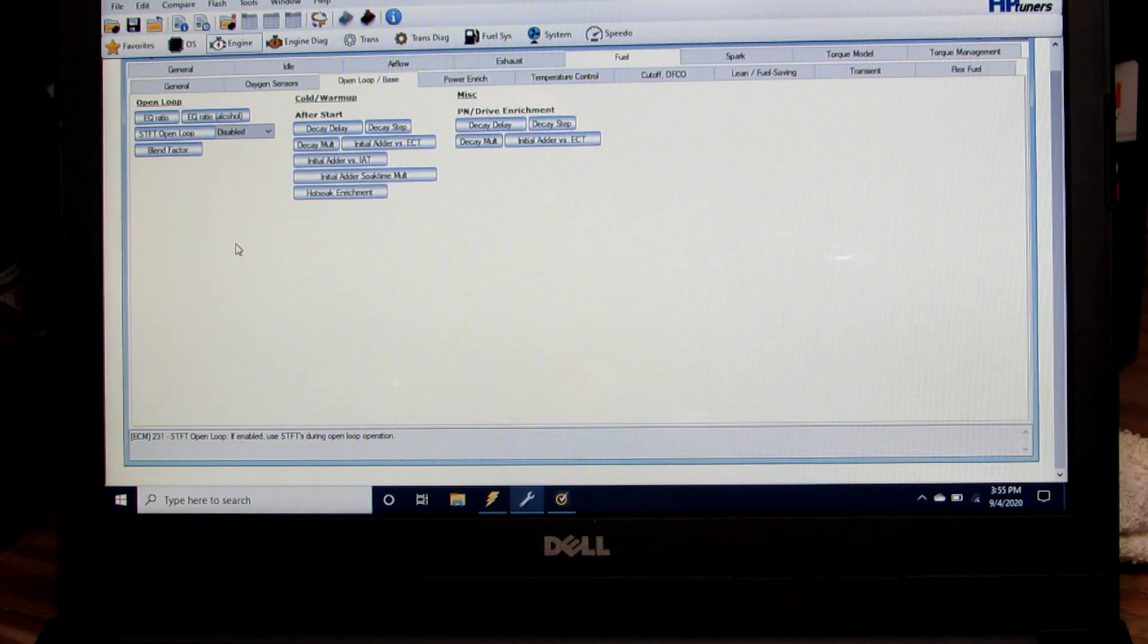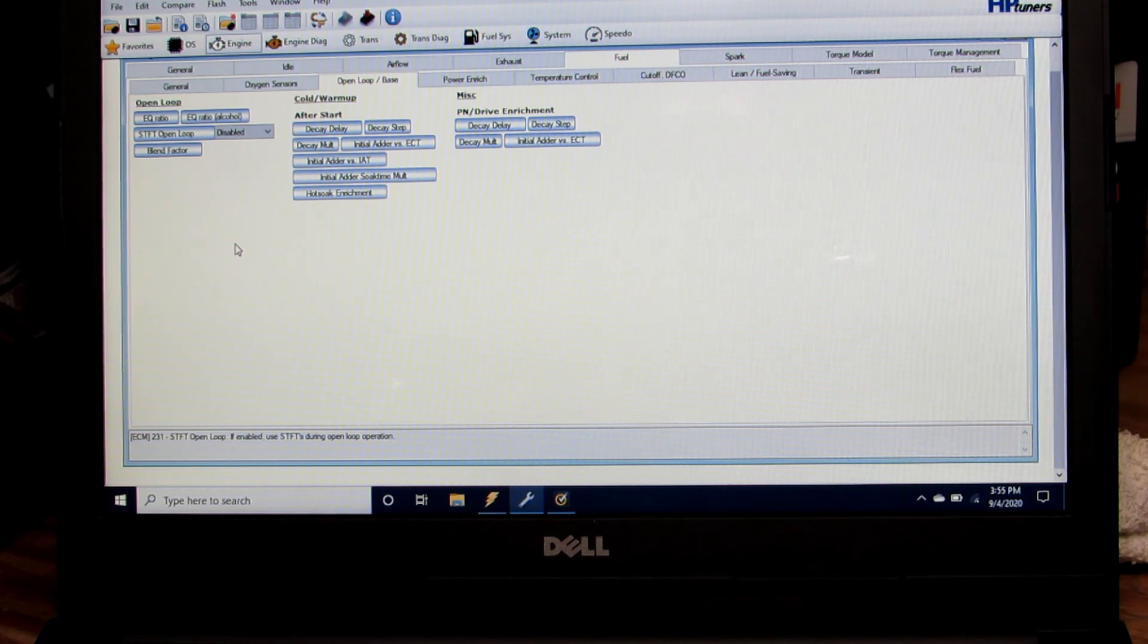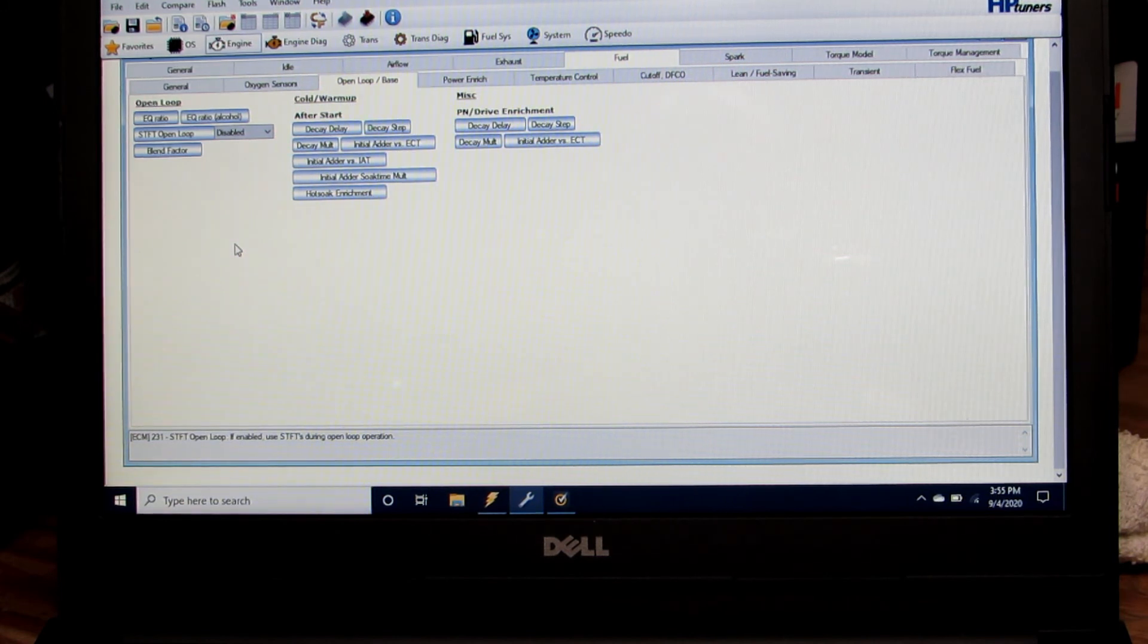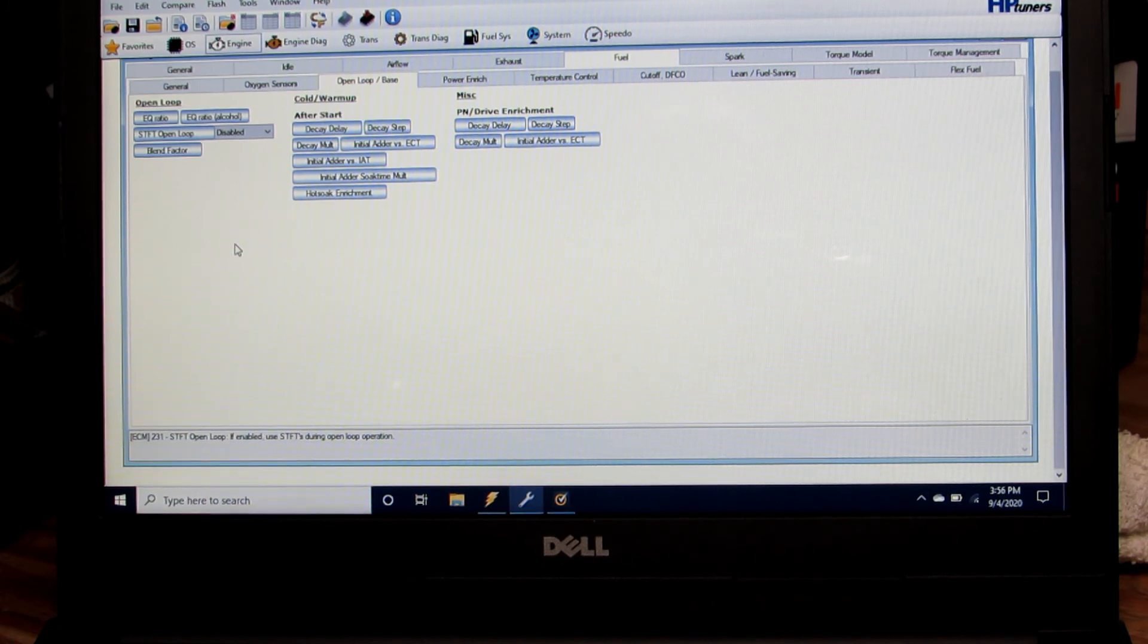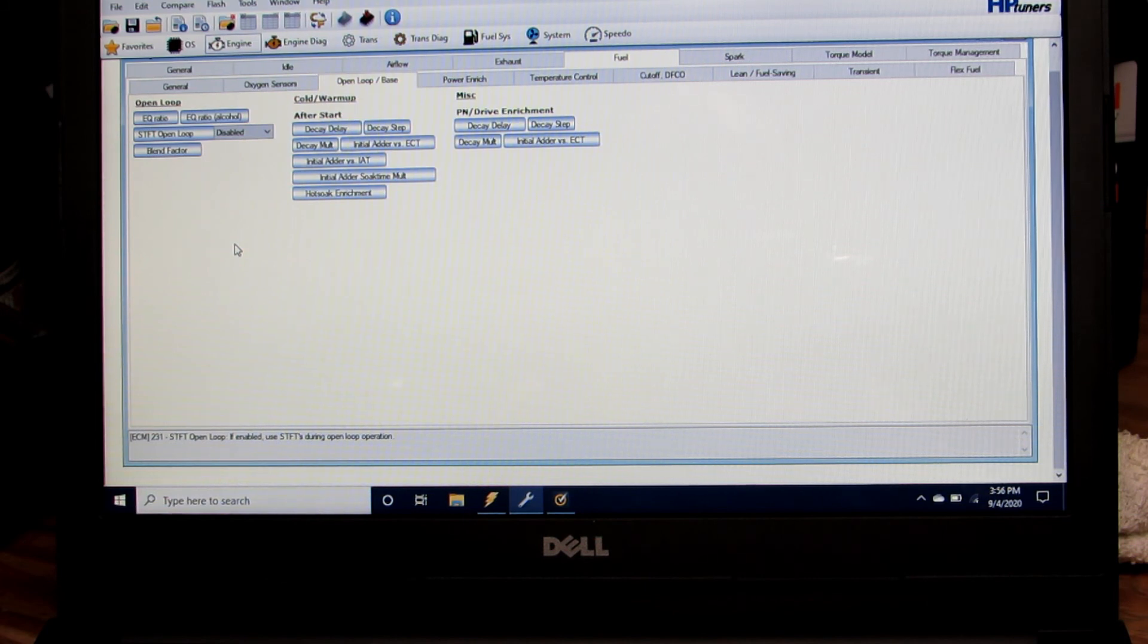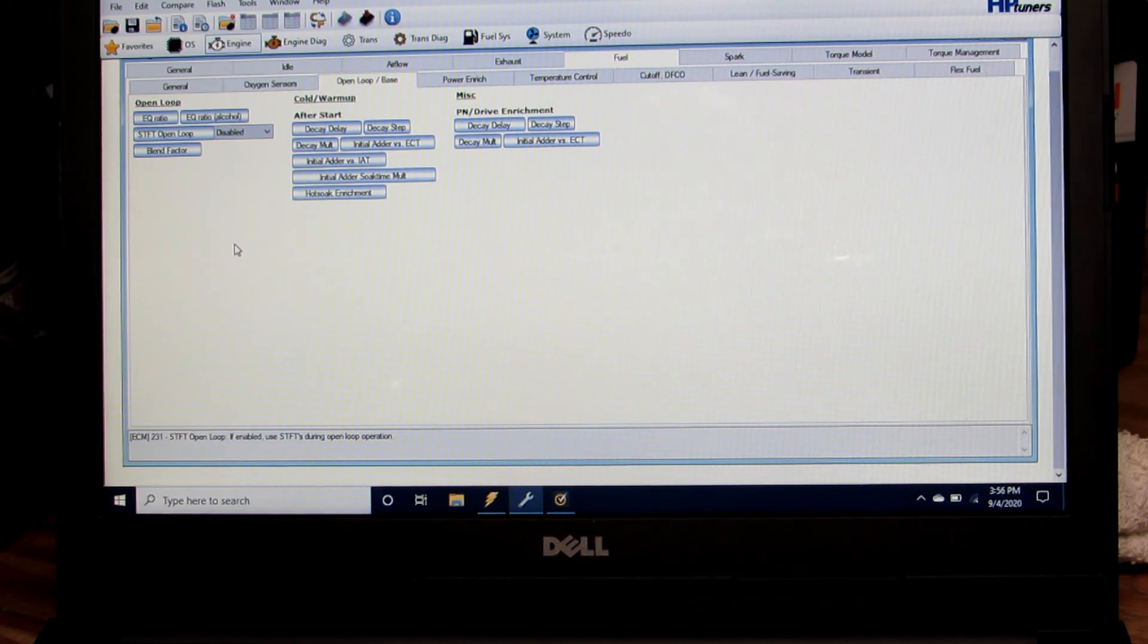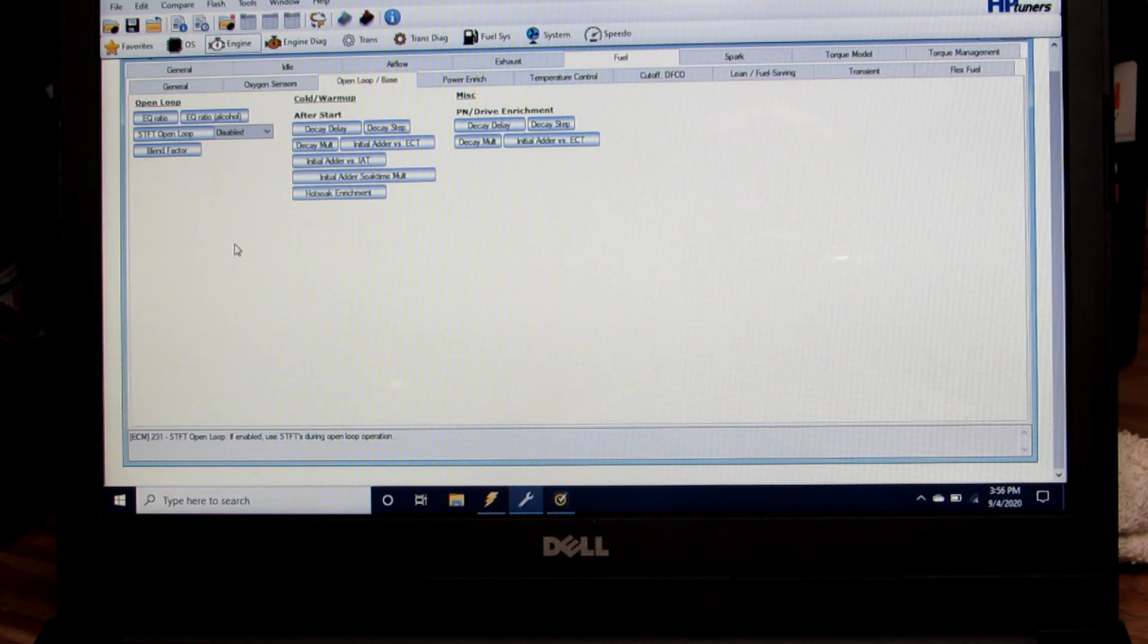I'm going to talk about some basic idle tuning techniques today. One key factor in having a good idle is the base idle air flow. Today I want to cover how to log and tune your base idle air flow to get a good starting point on your idle, along with tuning your VE table to get the correct air fuel ratio so you have a good quality idle.